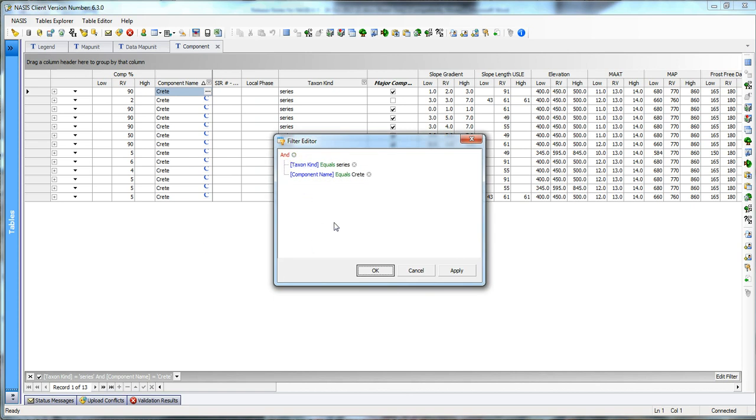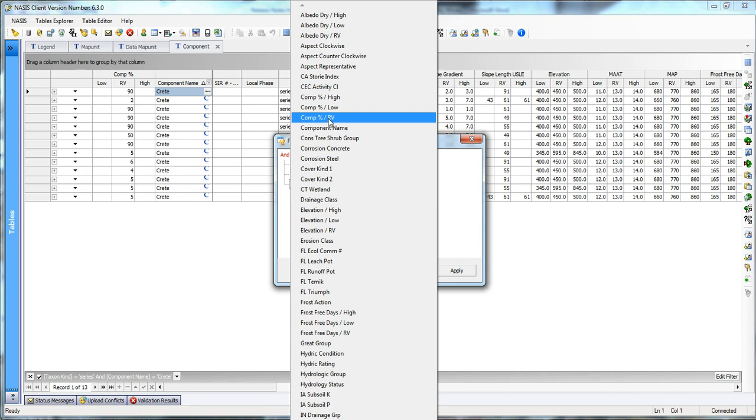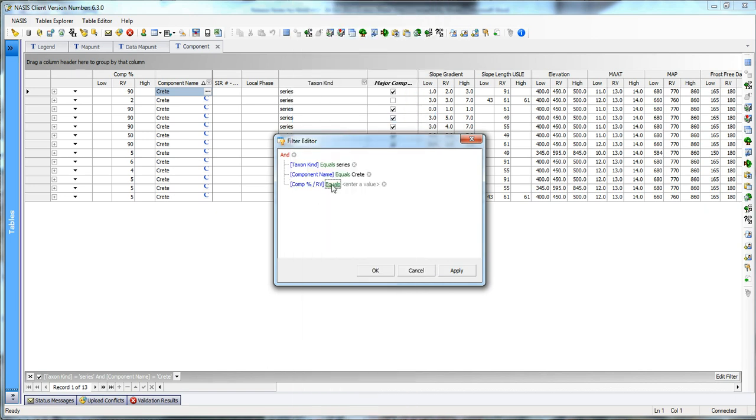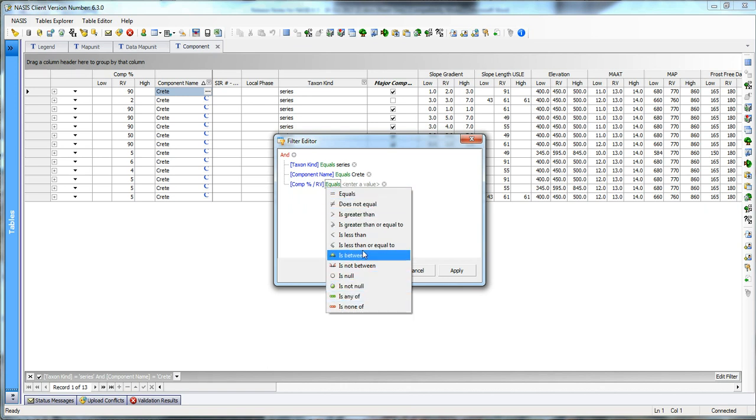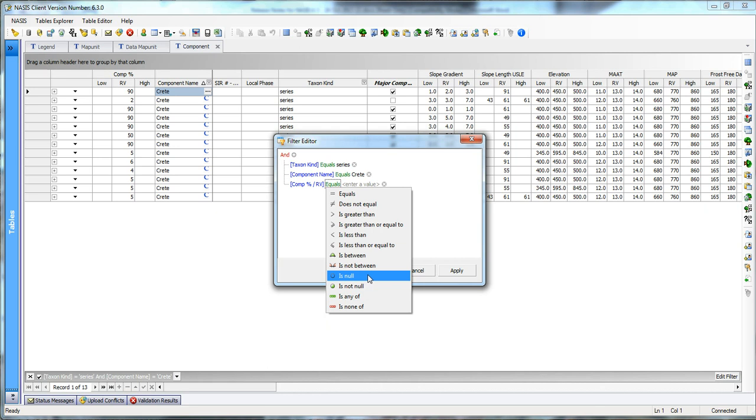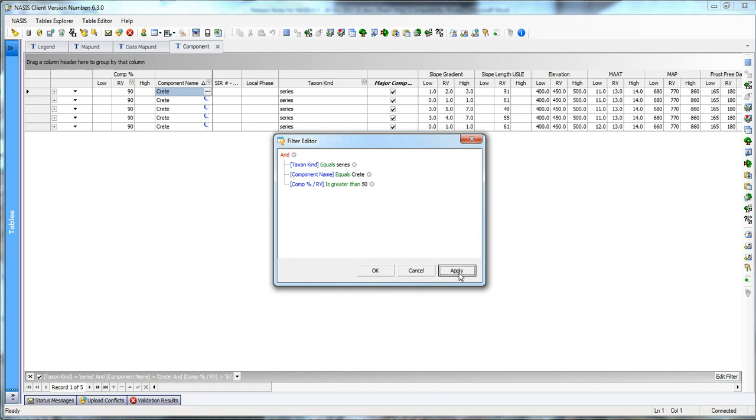The editor has a lot more power to it if you choose to include it. And basically all you're doing is you're saying I want to add, let's say component percentage RV, and you've got the ability to set equals, does not, is greater than. You've got quite a range here of information that you can choose from. And so I want to say that I want to choose the component percentage that is greater than, and I'm going to add a value and I'm going to say greater than 50%. And I'm going to apply that. And now I've included this into my filter that you see down here in the lower left hand corner.